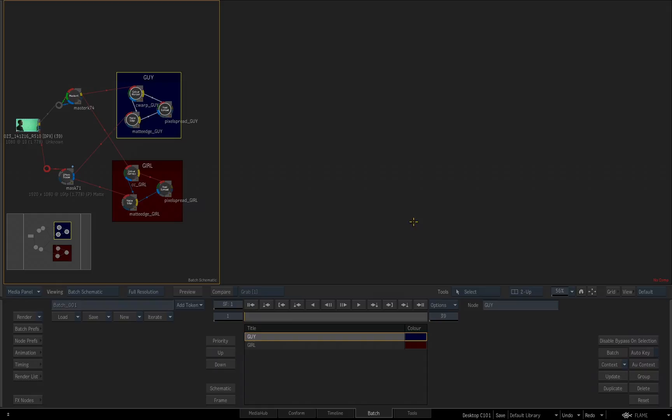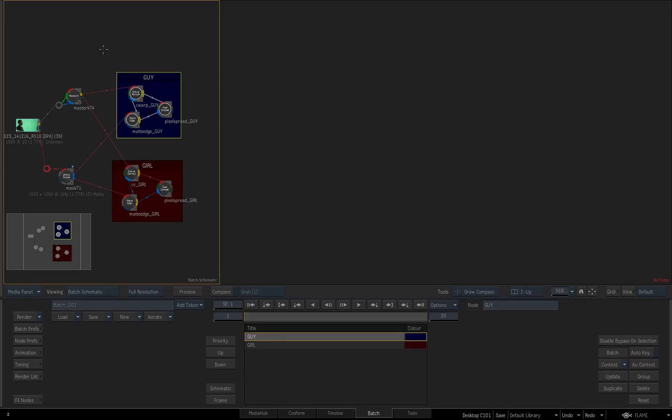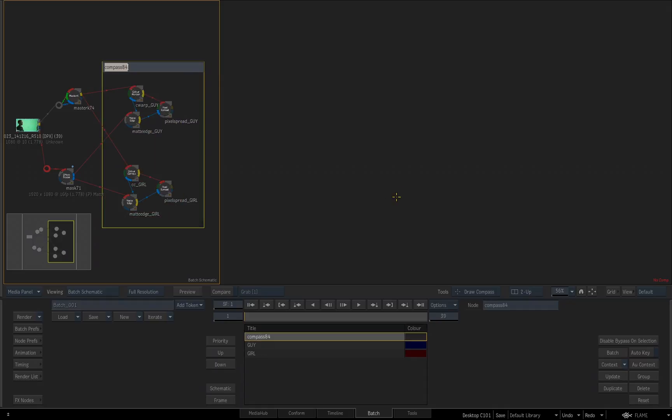Going back to the hierarchy settings, these two are not overlapping so there is no issue with it. But if I go back to my tools and I choose draw compass and I make a compass that's going to encompass both of those nodes, let's just name this all for right now. We're going to delete this in a second. Hit the M key to go back to my select tool.